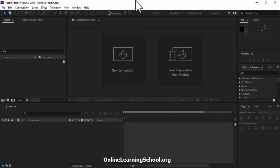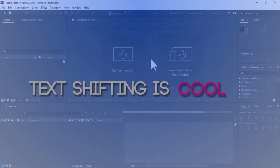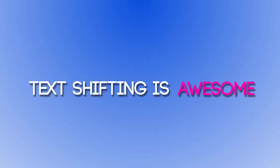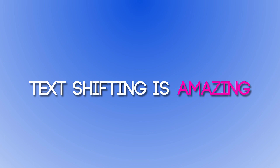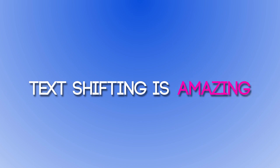Hey guys, what's up? This is Meggie Osama from Online Learning School and today I'm gonna be showing you how you can create text shifting animation like this in Adobe After Effects. So let's get started.